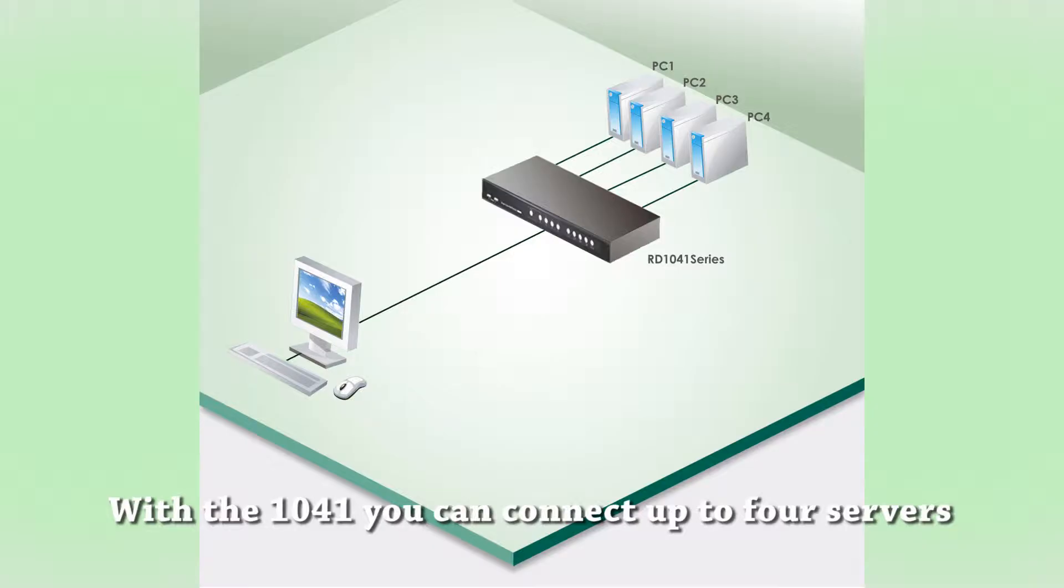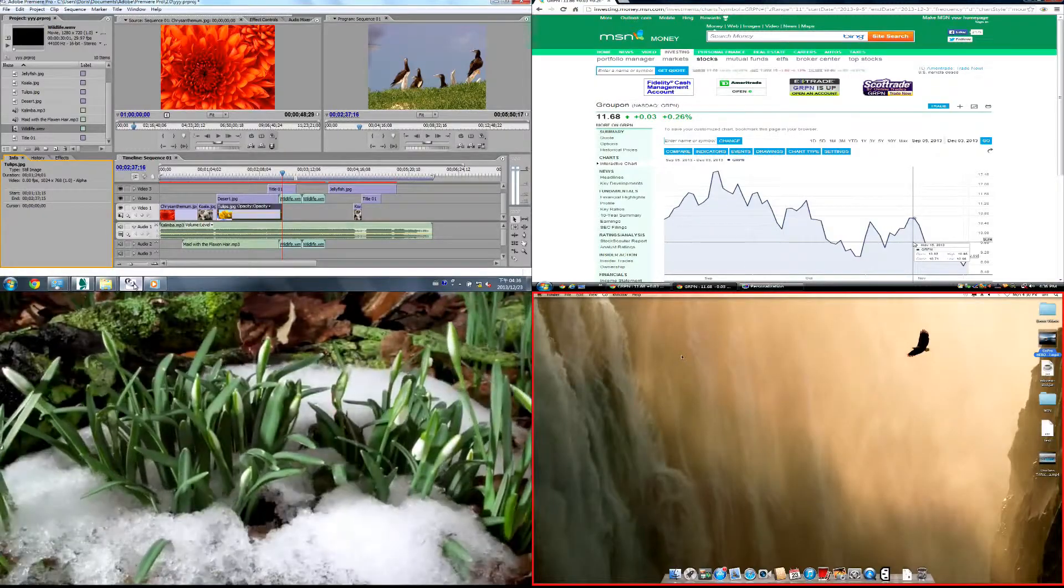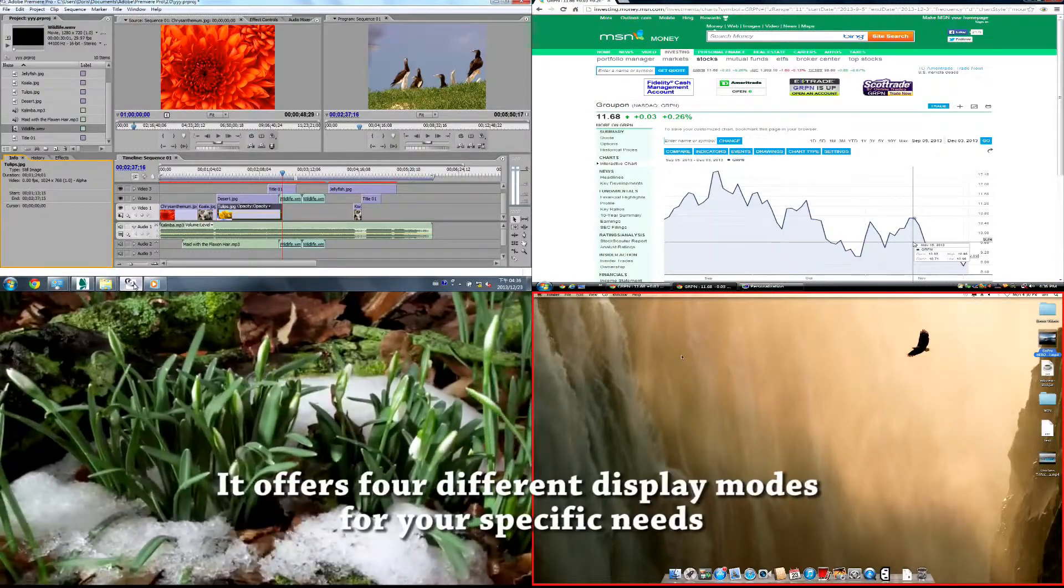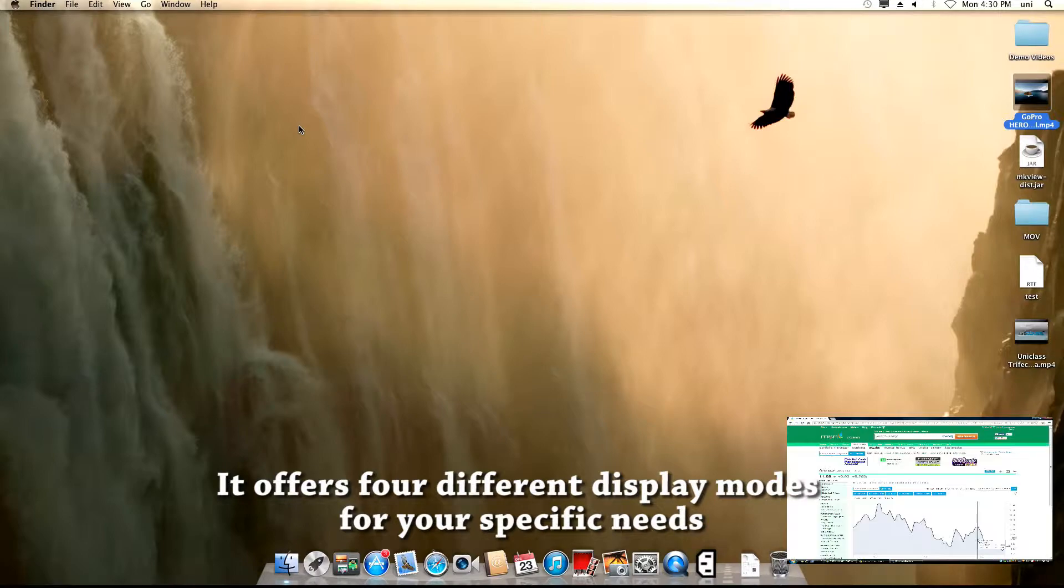With the 1041 you can connect up to 4 servers. It offers 4 different display modes for your specific needs.